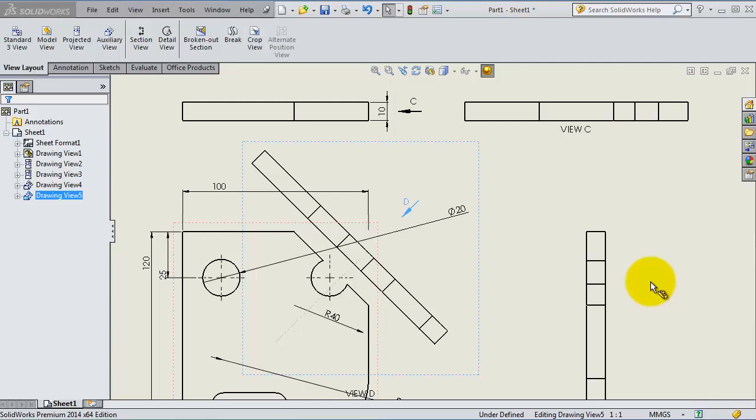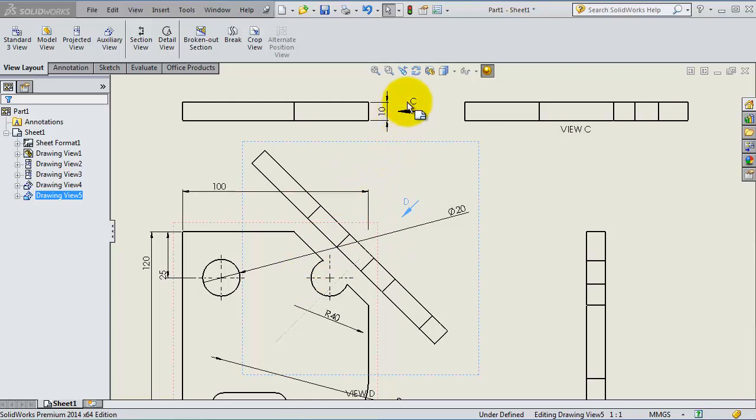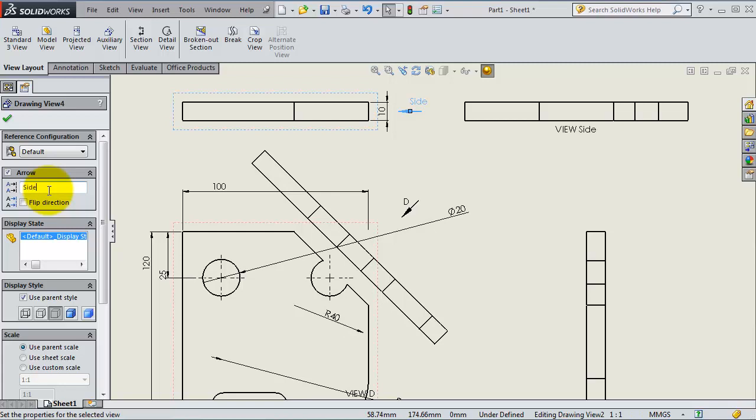This is going to use another type of view, the crop view. But before you start using the crop view, for example, we created the auxiliary view in the previous tutorial and you have the letter C and D. If you want to change that, you just click here and simply write what you want, for example 'side'.